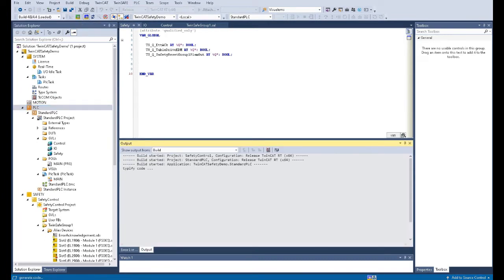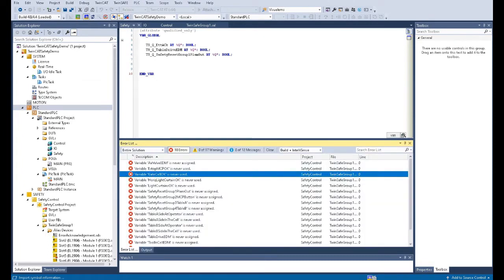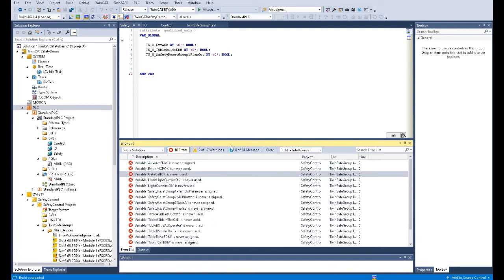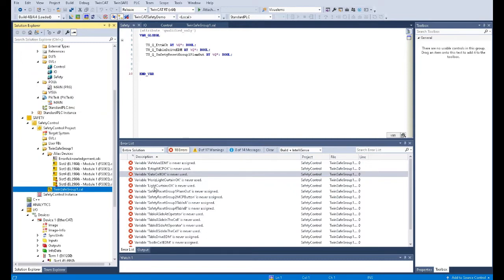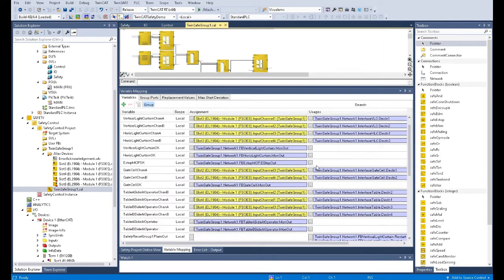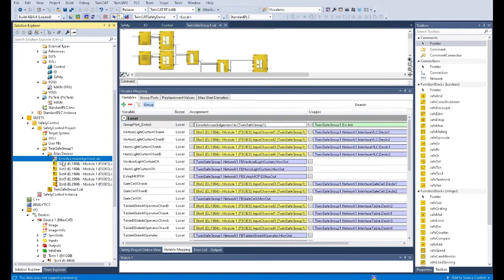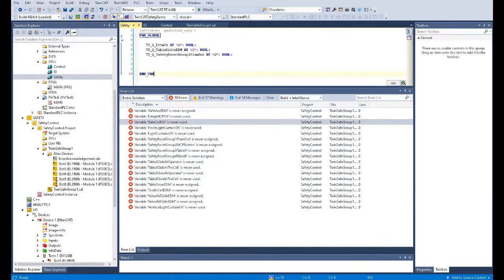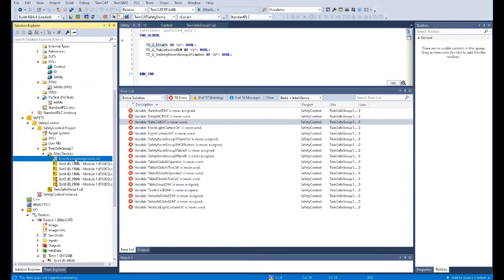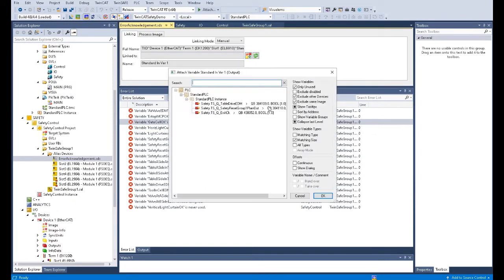After you create the tags, keep in mind you need to build your solution. This allows your system to refresh and create these tags as real tags in your system rather than text only. We don't care about errors temporarily in the safety side. So we go to our logic, and firstly let's go to this error acknowledge. This error acknowledge input has alias names here to connect the safety signal 'TS_Q.' To connect this tag, we need to double-click this alias device tag, and a pop-up shows the three tags we just created.